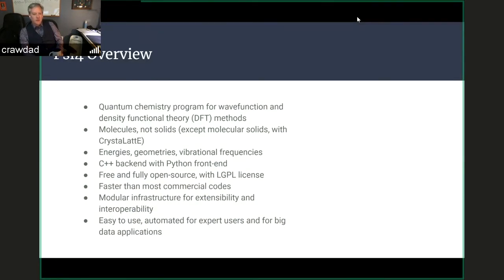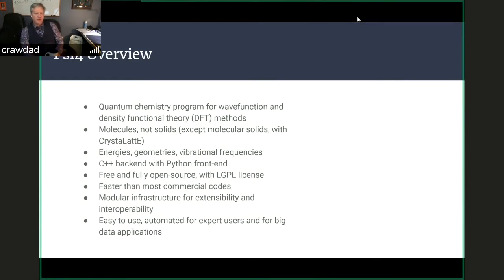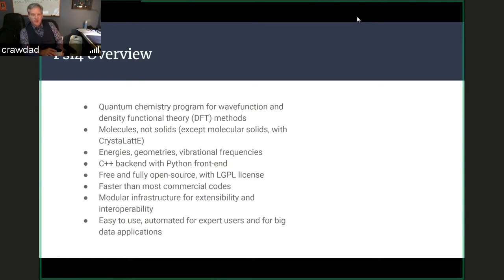CIFOR is a quantum chemistry package that focuses on wave function and density functional methods. It focuses on molecules as opposed to solid state systems, except molecular solids. You can calculate energies, geometries, vibrational frequencies, and many molecular properties with it, including response type properties. PSI is structured with a highly flexible Python front end that gives the user tremendous control, and a highly efficient C++ back end for the computationally intensive components. It is free and fully open source under the LGPL license, so it is available even to commercial users and other codes.